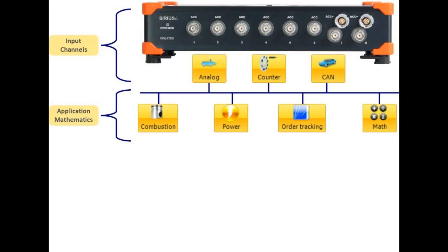Or for example, in a hybrid engine, you would use combustion analysis for the fuel-based operation and the power module for the electrical part.